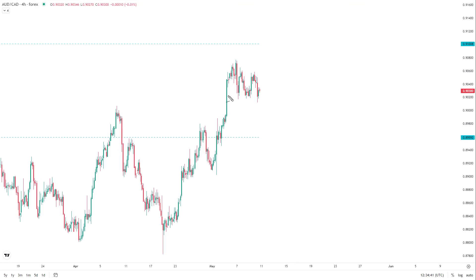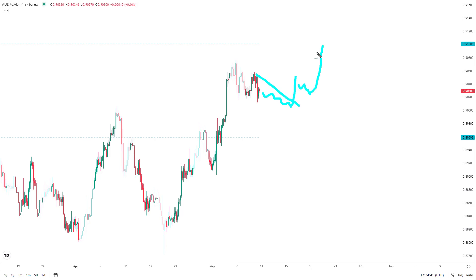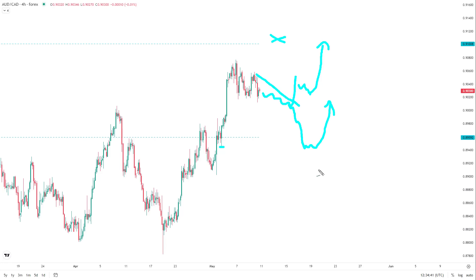Next is AUD/CAD, a market I really like heading into next week. It consolidated last week without going anywhere, flagging and setting up for further upside. Any pullback is an opportunity: I'm looking for a bull flag breakout, a mini pullback, then a rally into 0.91008 as a profit-taking target. Alternatively, if we sell off below 0.8959, there's a nice low where I'd look for a one-to-two day reversal to the upside. I can only buy this market or do nothing.